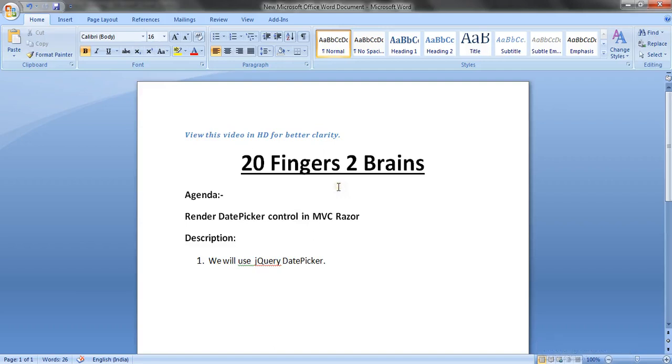Hello friends, in this video we are going to see a simple way to render date picker control in MVC Razor. We will use jQuery date picker to render the control.